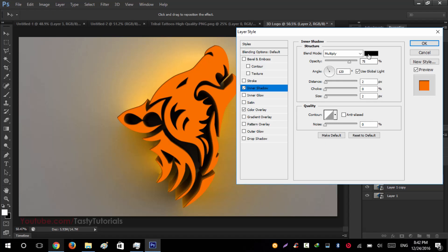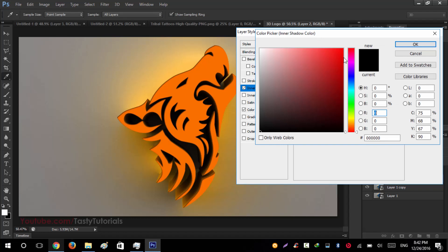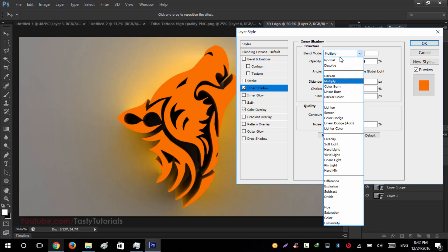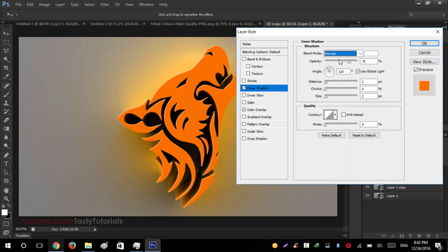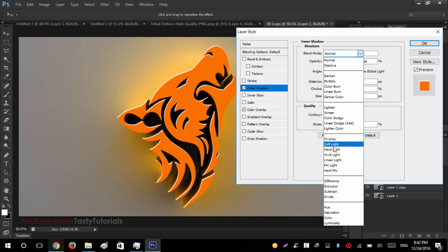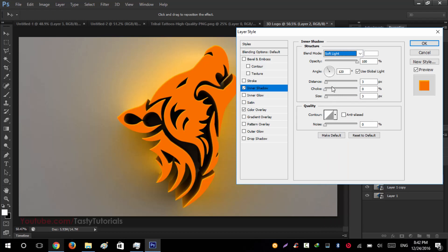Click on this black color and give it a white color. Select normal, then after that increase the opacity and size a little bit and distance a little bit. Change the blend mode to soft light or overlay. I will set it to overlay and hit OK.